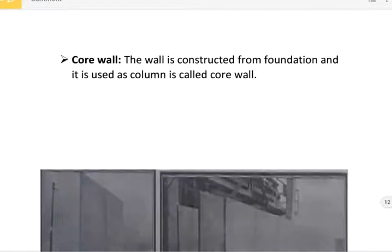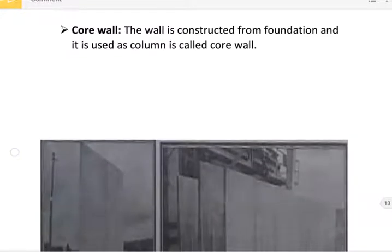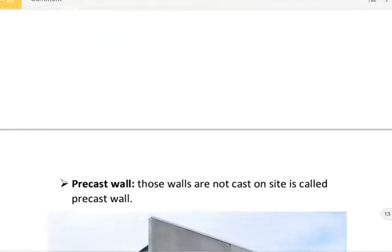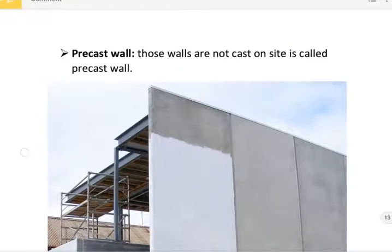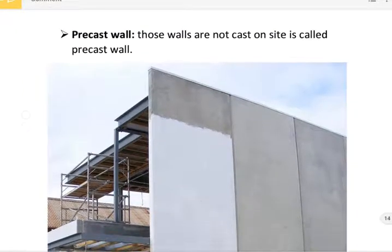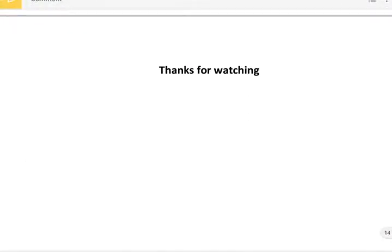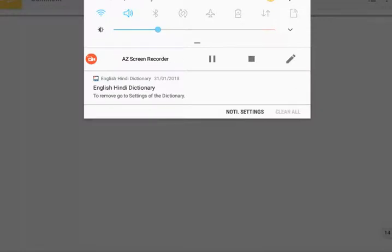Next, core wall. The wall constructed from the foundation and used as a column is called a core wall. These are shown in figure. Precast wall: those walls that are not cast on site are called precast walls. These are shown in figure. Thanks for watching. Please like, share, and subscribe. Thank you very much.